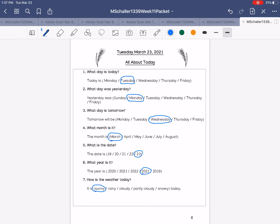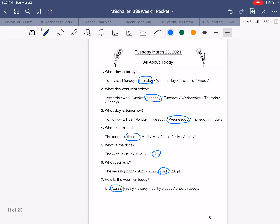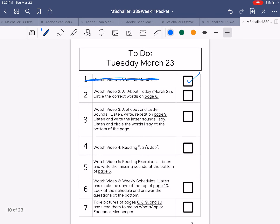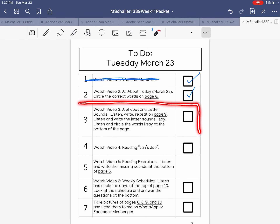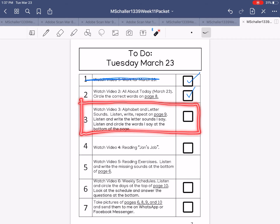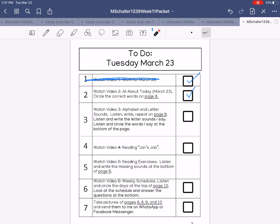All right guys, when you are finished you can go back and check off number two. Now go watch video three: alphabet and letter sounds, or letter practice. It will be 2023.